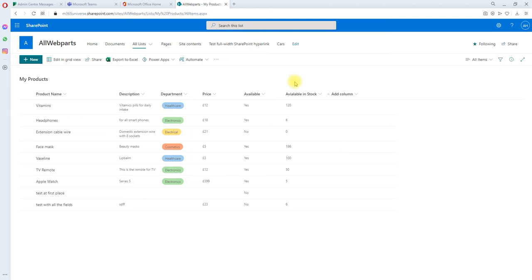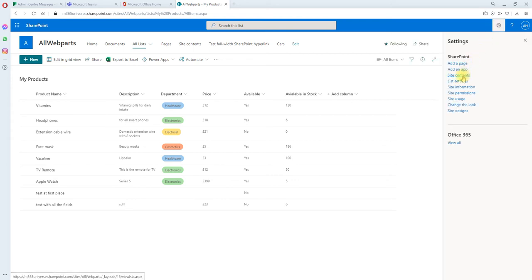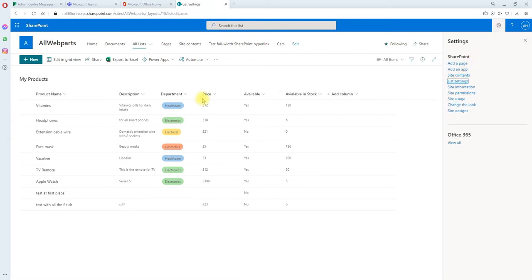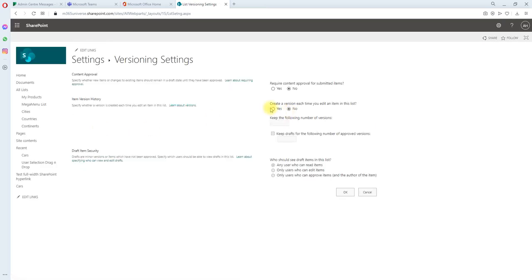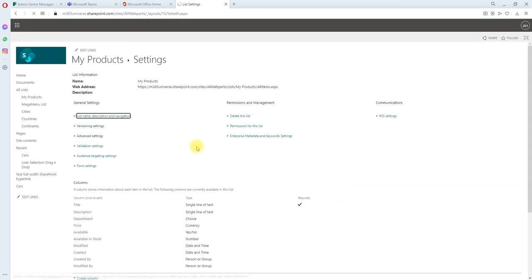To turn it on, you can go to settings, go to versioning settings, and enable the version. You can specify how many versions you want and click OK. Then you come back to the main list and select an item.